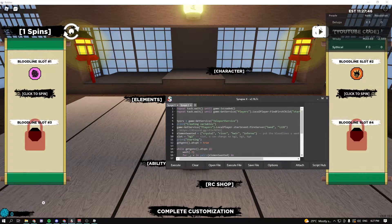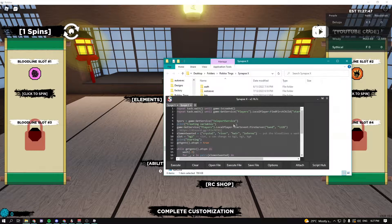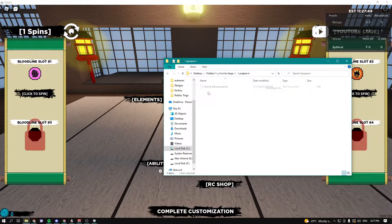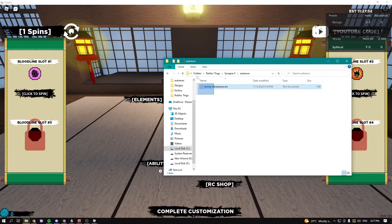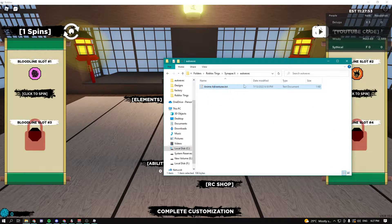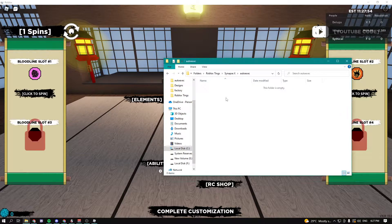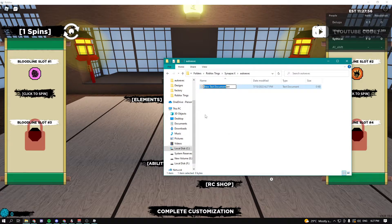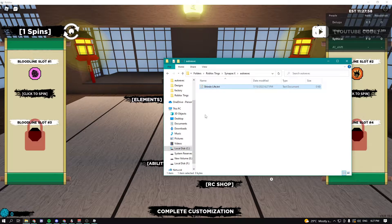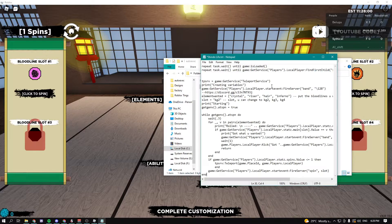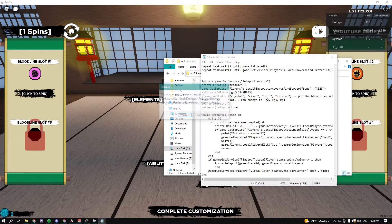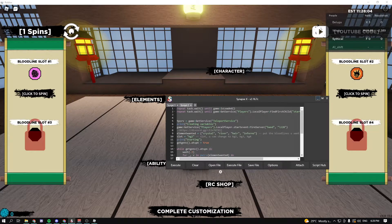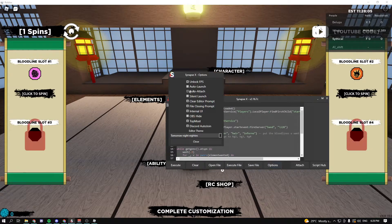Go into your exploit folder and then go into auto executes. You can see my adventures from previous videos. I'm just going to delete this, make a new text document, name it whatever you want. I'm going to name mine Shindo Life. Paste in the script and then save it. Make sure you have your auto attach enabled.